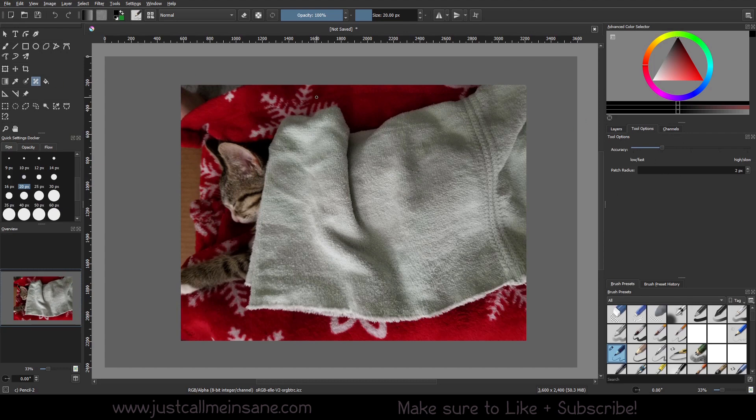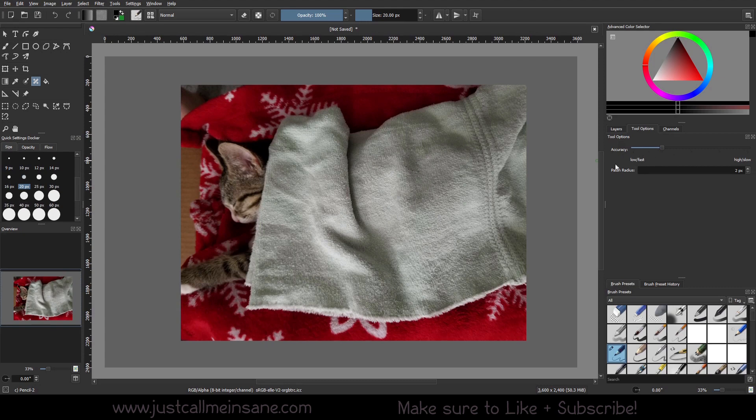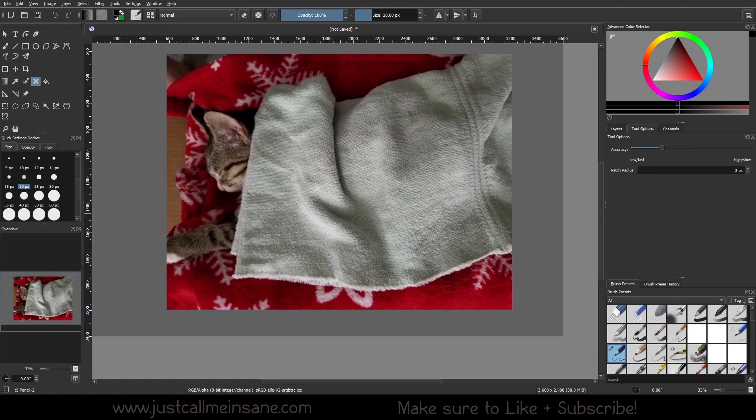You can still change your size of the brush, but over in tool options you will see that you now have an option for accuracy and the patch radius. What the smart patch tool is going to do is kind of like the clone brush in Photoshop or GIMP, where it takes the area around it and resamples it so whatever it is you're selecting is gone.